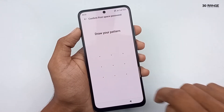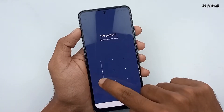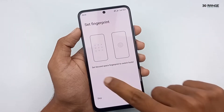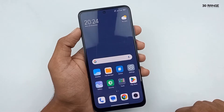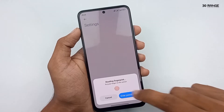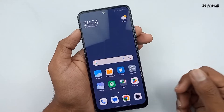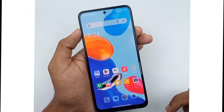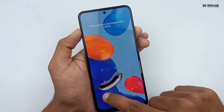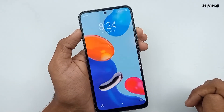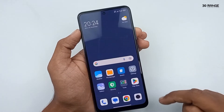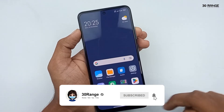In the setup, type your current account password first. Then type a different password for the new second space account and confirm it. You can optionally set a fingerprint to switch spaces. This creates a new user account. To switch to the first account, click the switch button and enter the password or use the fingerprint sensor. Now when the screen is locked, entering the first password opens the original space, and entering the second space password opens the second space. This is a very good feature on Redmi Note 11.